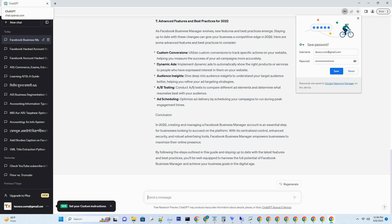1. Getting Started: Why You Need Facebook Business Manager. Facebook Business Manager is more than just a tool — it's a strategic asset for your business' online presence. With Facebook Business Manager, you gain centralized control over your Facebook pages, ad accounts, and more. This centralized control offers enhanced security, collaboration, and organization for your marketing efforts.